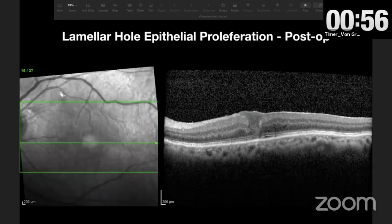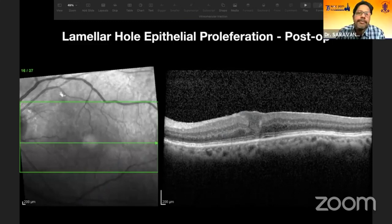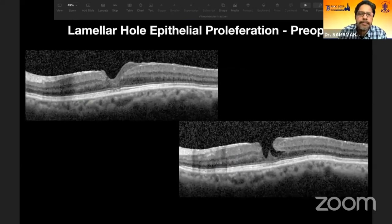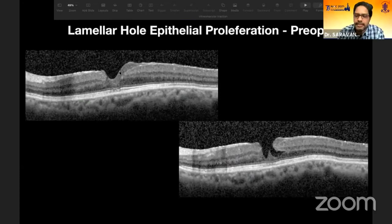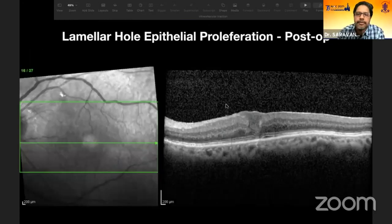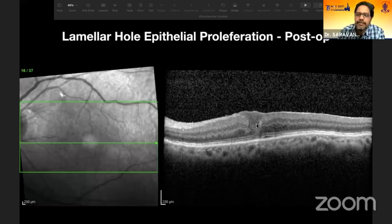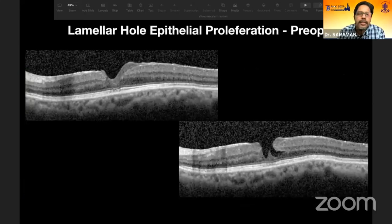One more entity is the epiretinal membrane with lamellar hole epithelial proliferation. In the pre-operative picture you can see the epithelial proliferation, and in the post-operative picture, ILM peeling has been performed with the LHEP proliferative material stuffed into the lamellar hole.